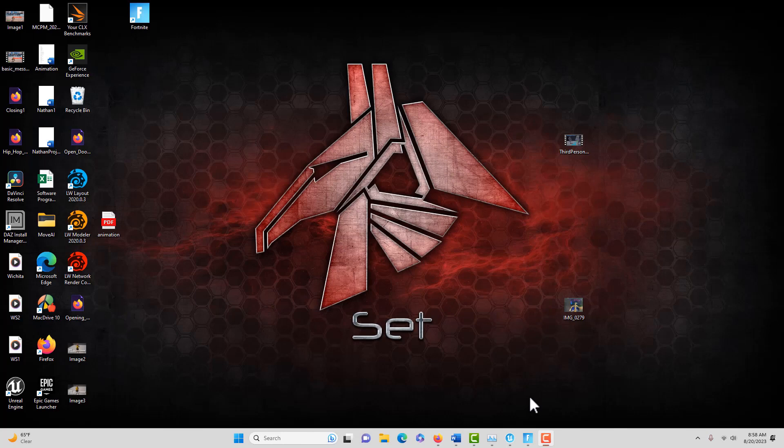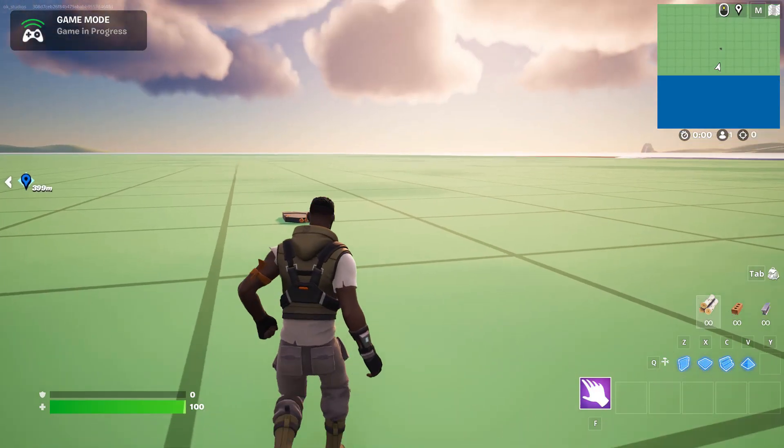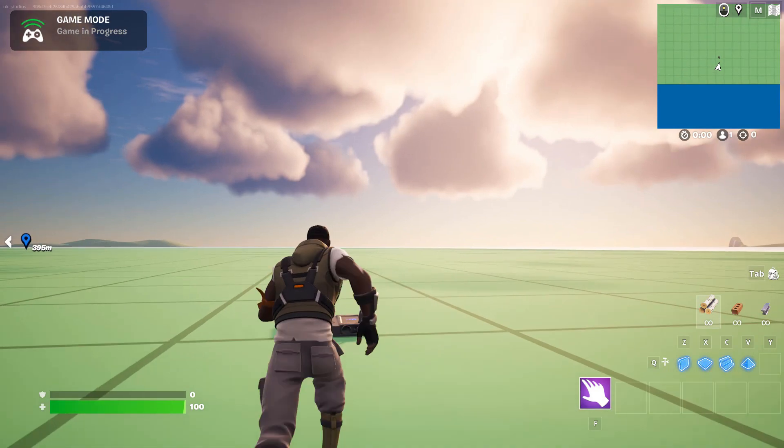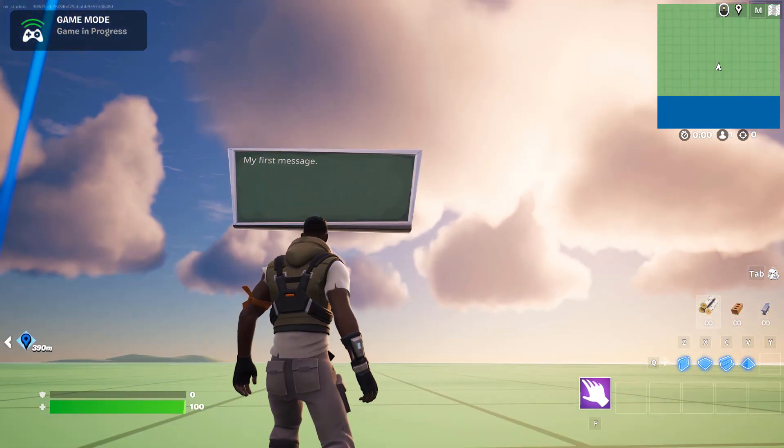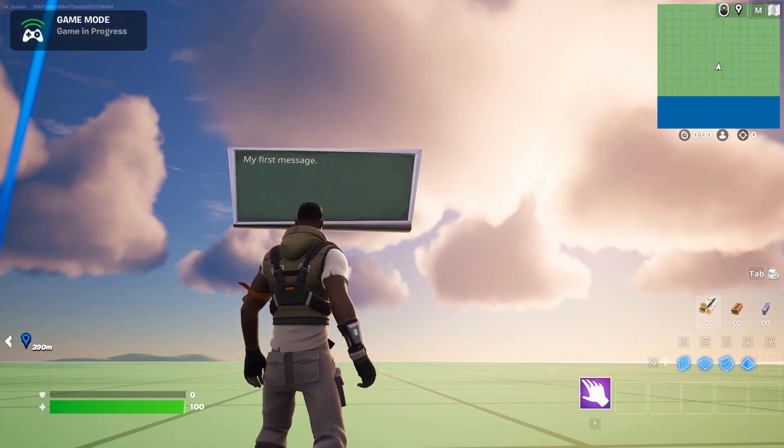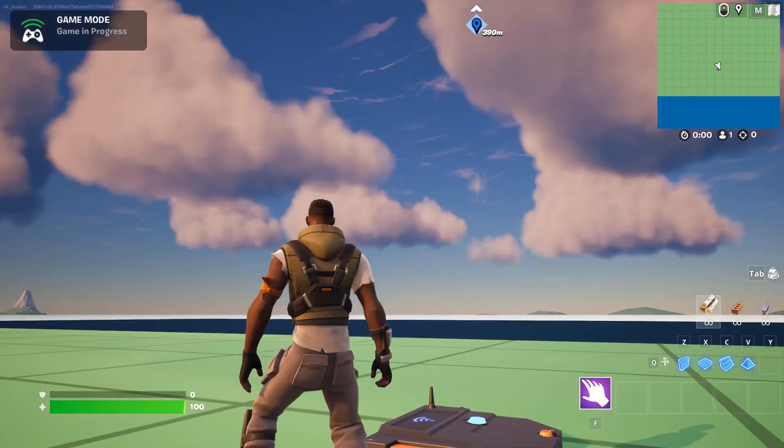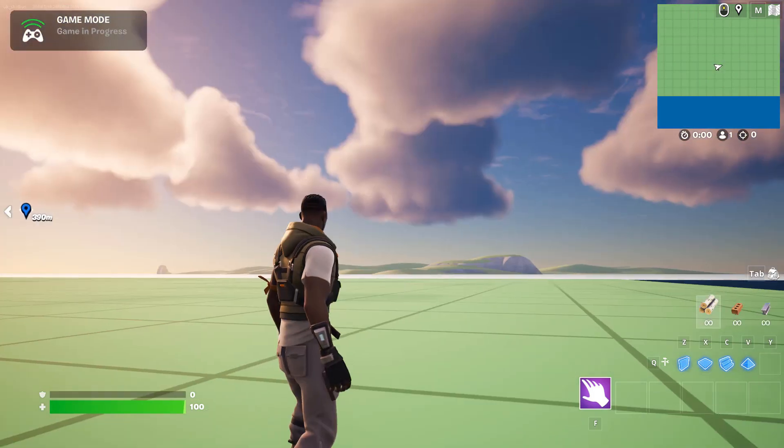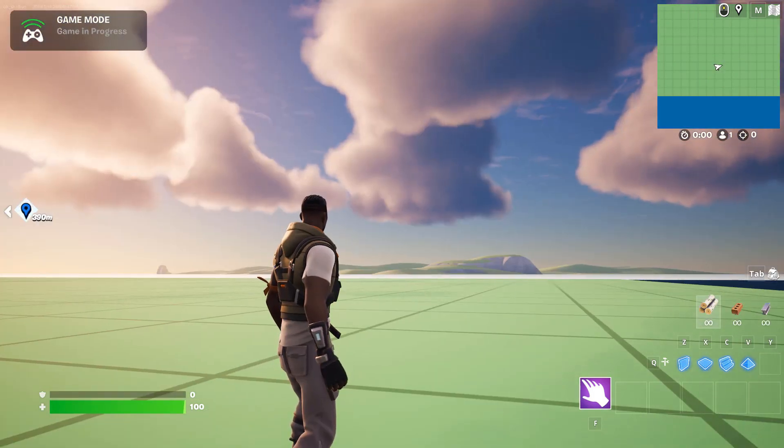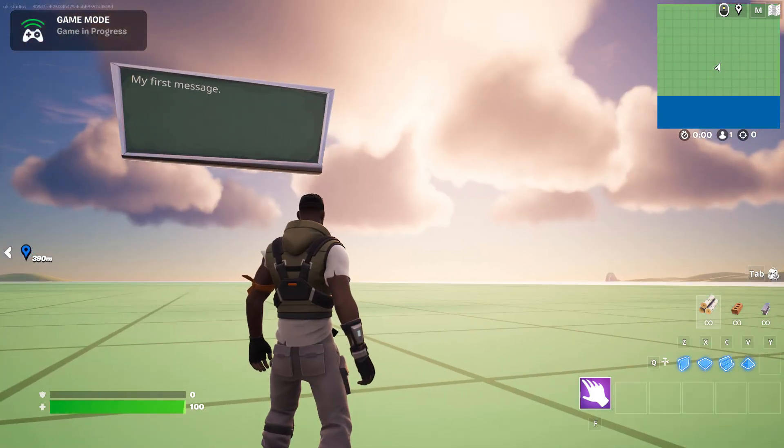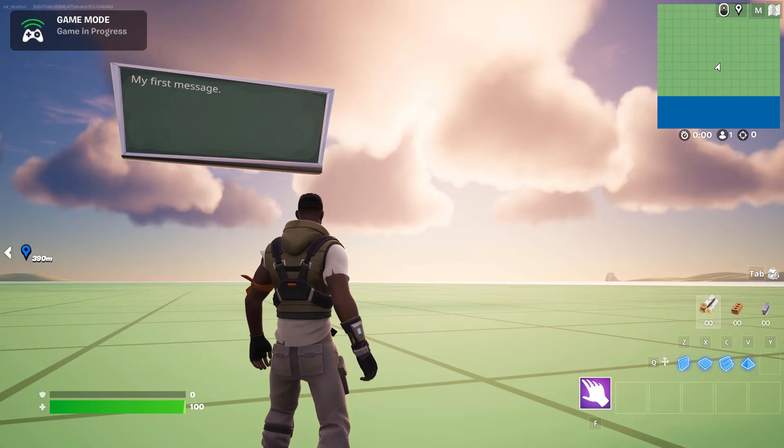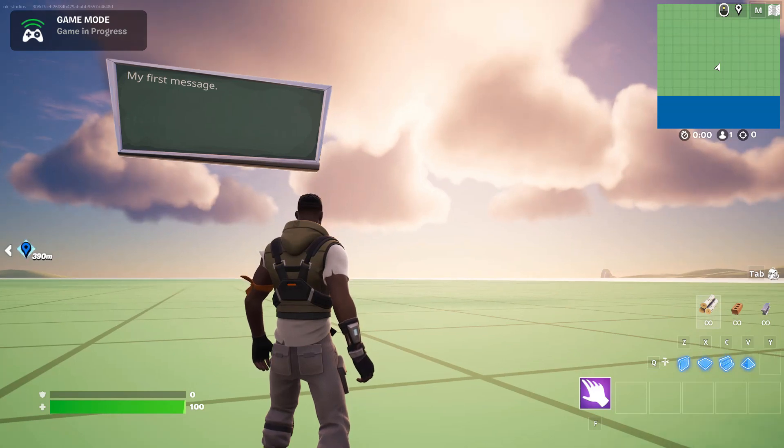In this tutorial I'm going to show you how to create this basic functionality, and this doesn't require any verse coding. There's a trigger box there, I'm just going to walk through it and boom, it displays the message. This doesn't require any verse coding.